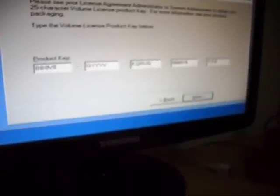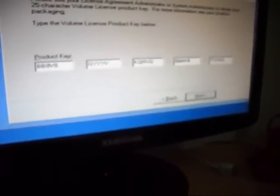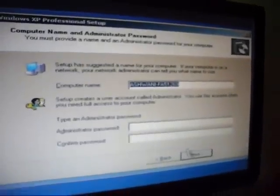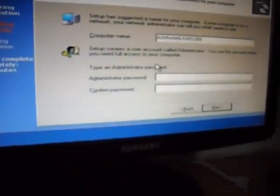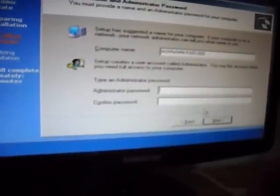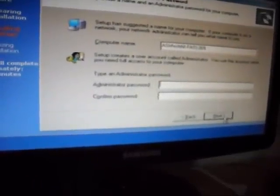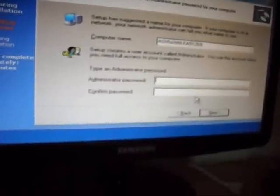I have this password and I have to fill it in. Press next. Now, you can write a password for your user account, or you can skip this step.